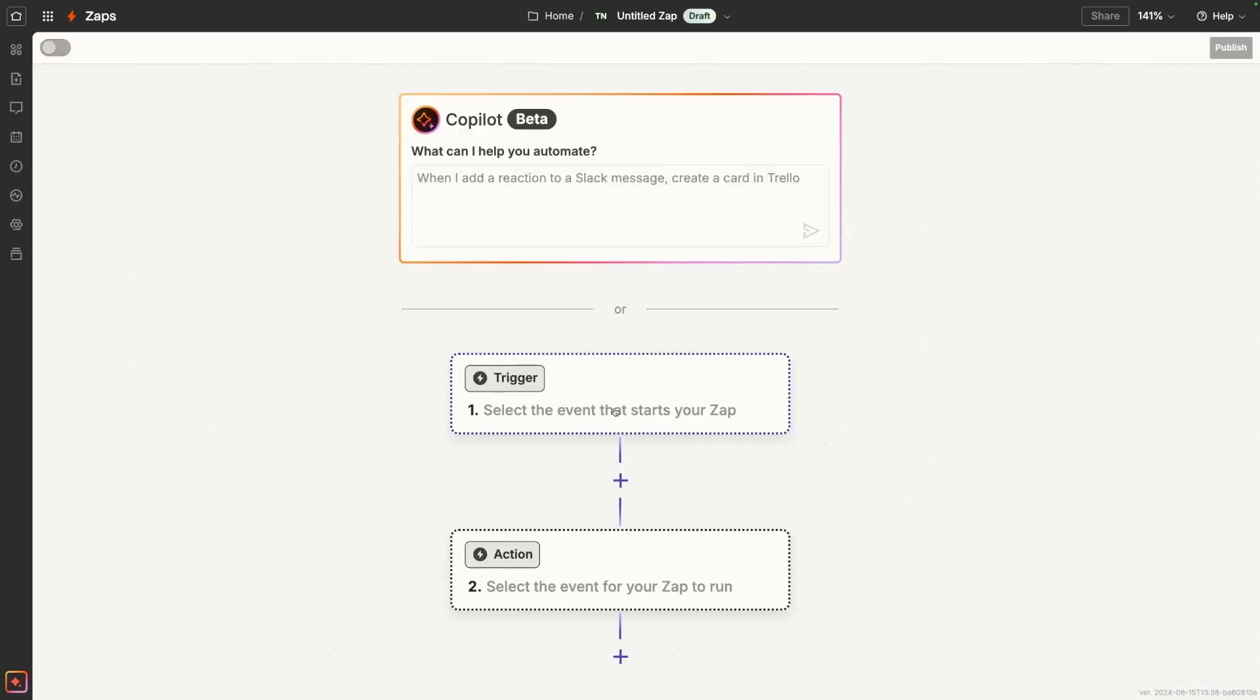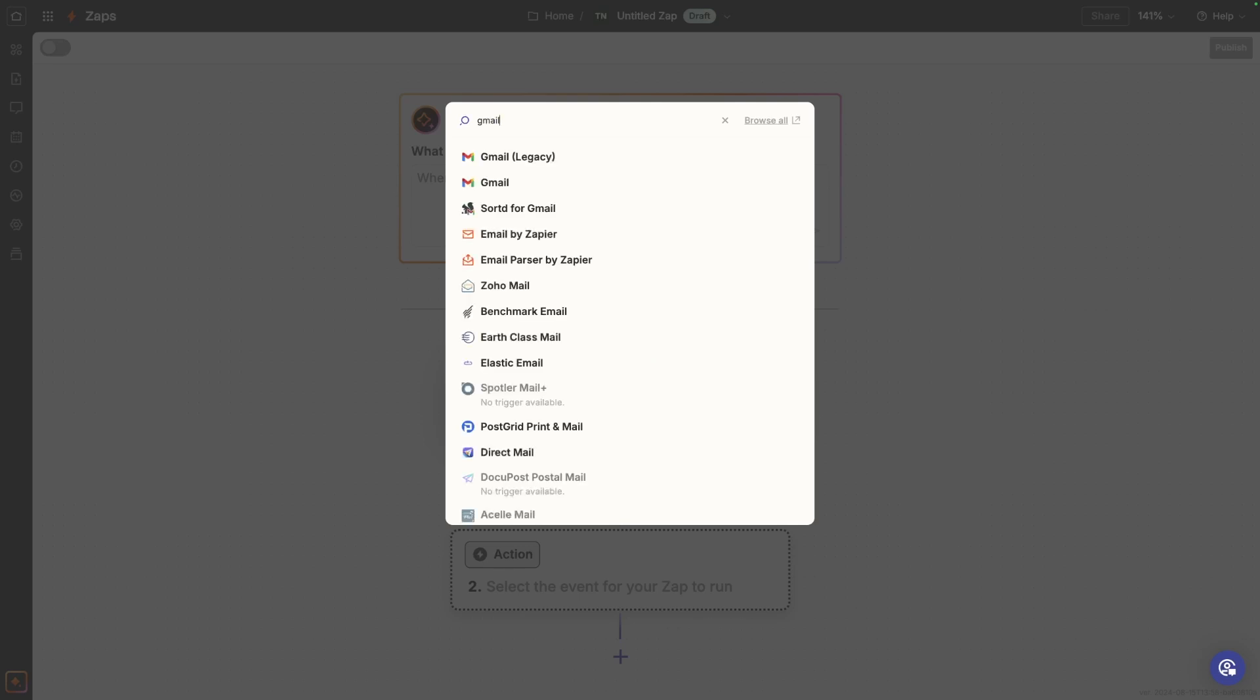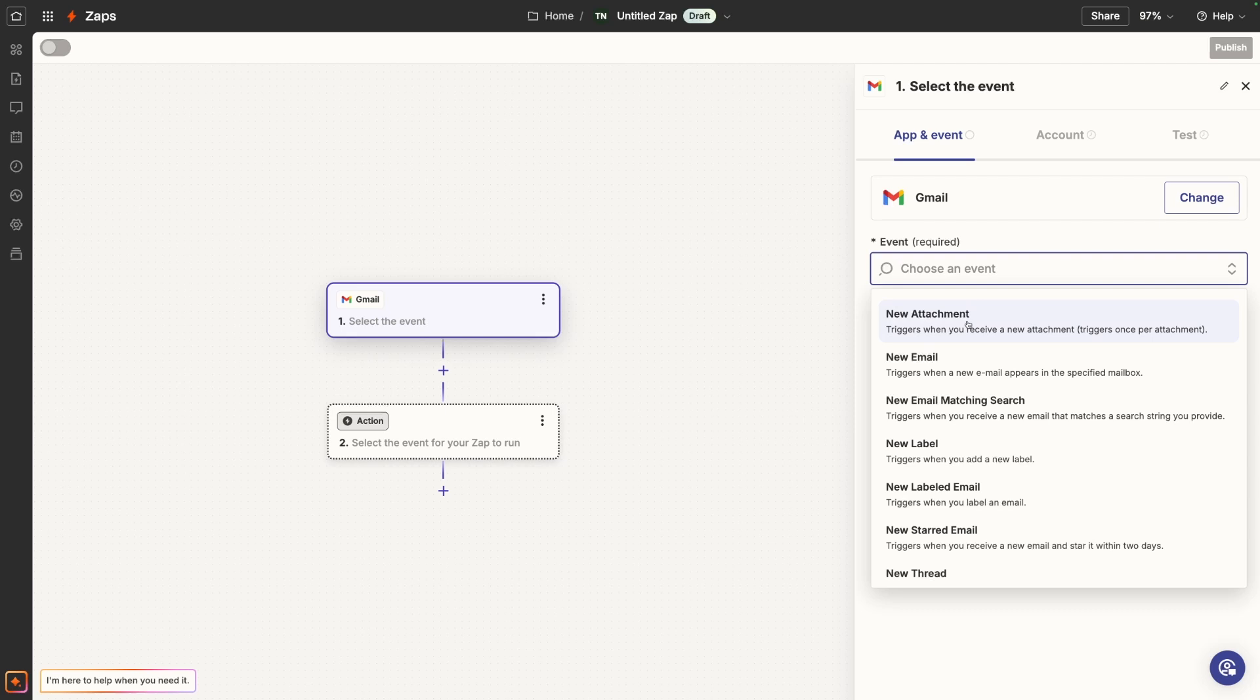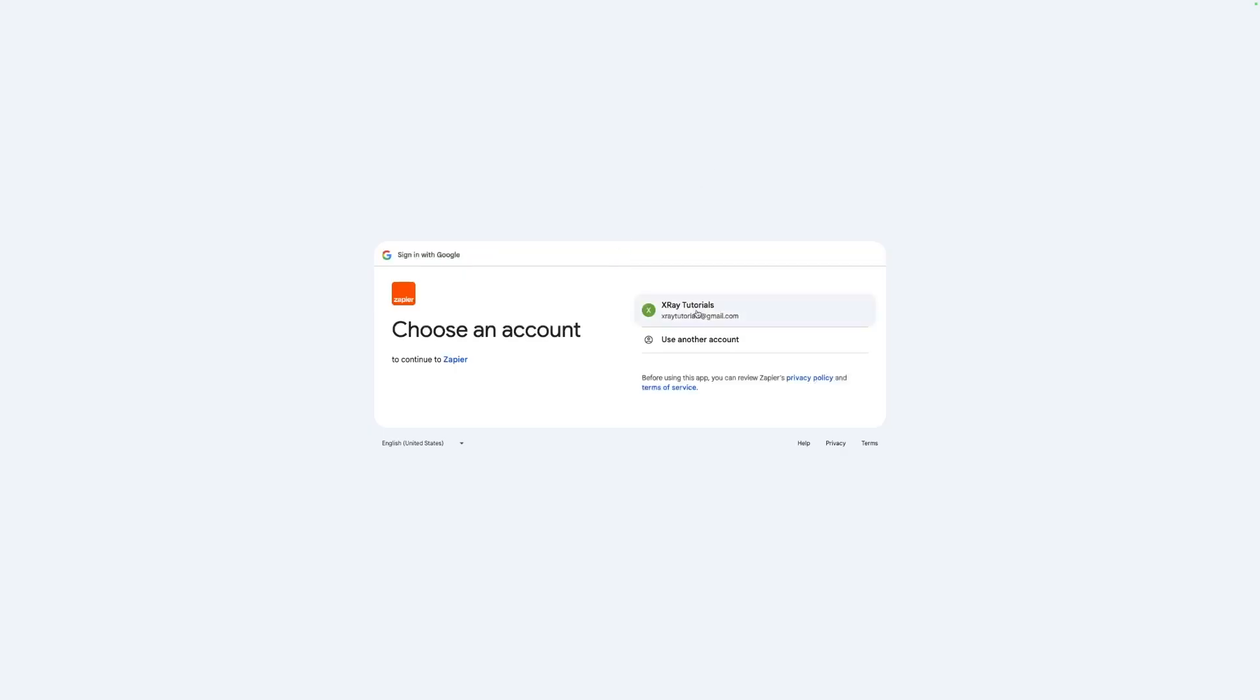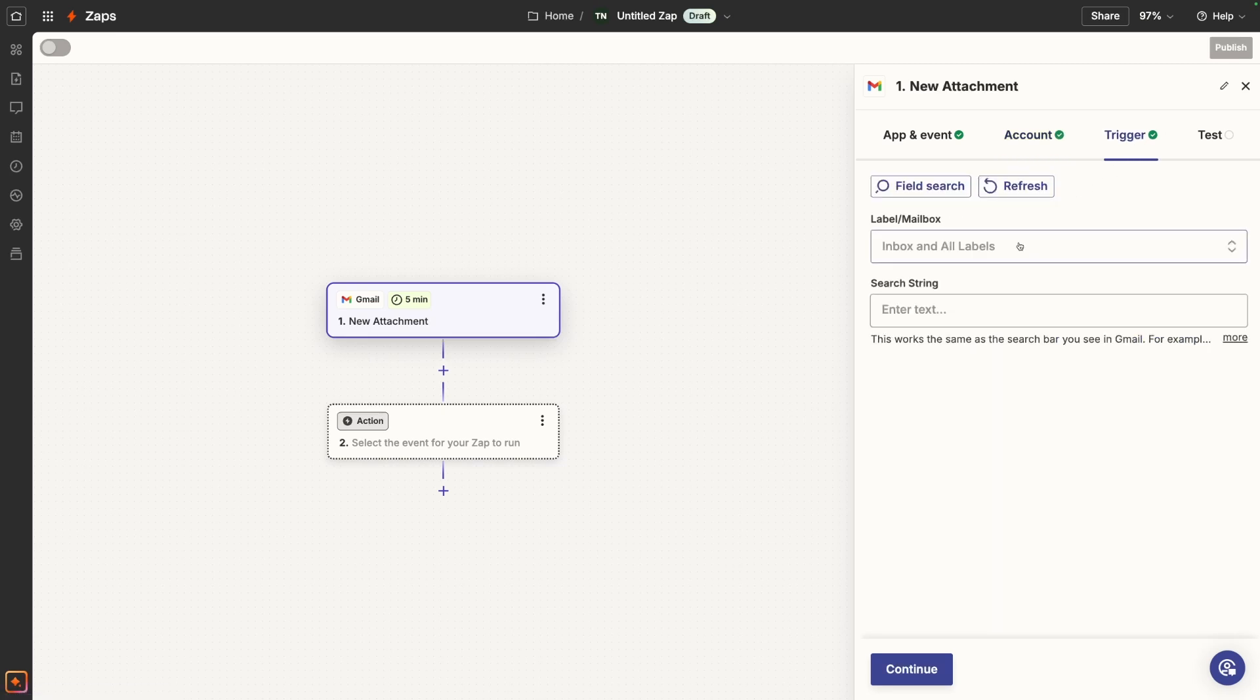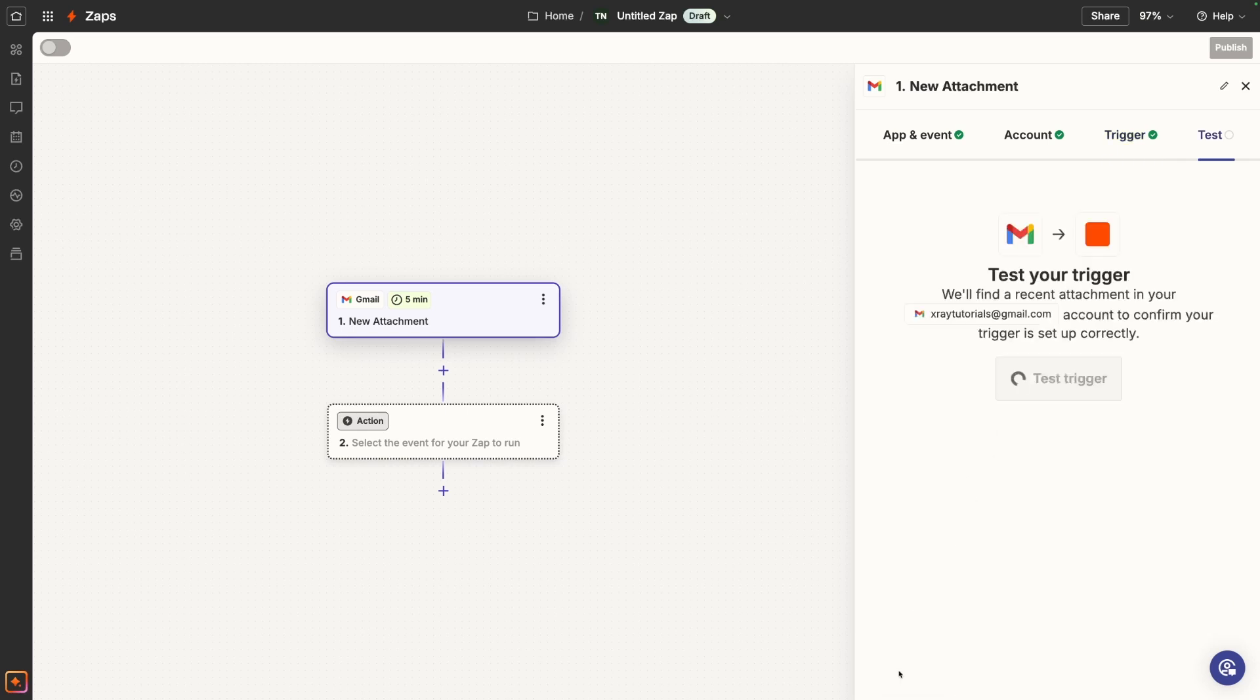Remember, we're getting this PDF over email. So we're actually going to make a trigger that is based on our email. So we're going to go to Gmail. And the trigger event is going to be a new attachment. So whenever we receive a new email with an attachment, this automation will run. We're going to connect our Gmail account, authorize Zapier to use Gmail. And configure our trigger. This is going to be on our inbox. And we don't need to add a search. So we'll continue. And test the trigger.